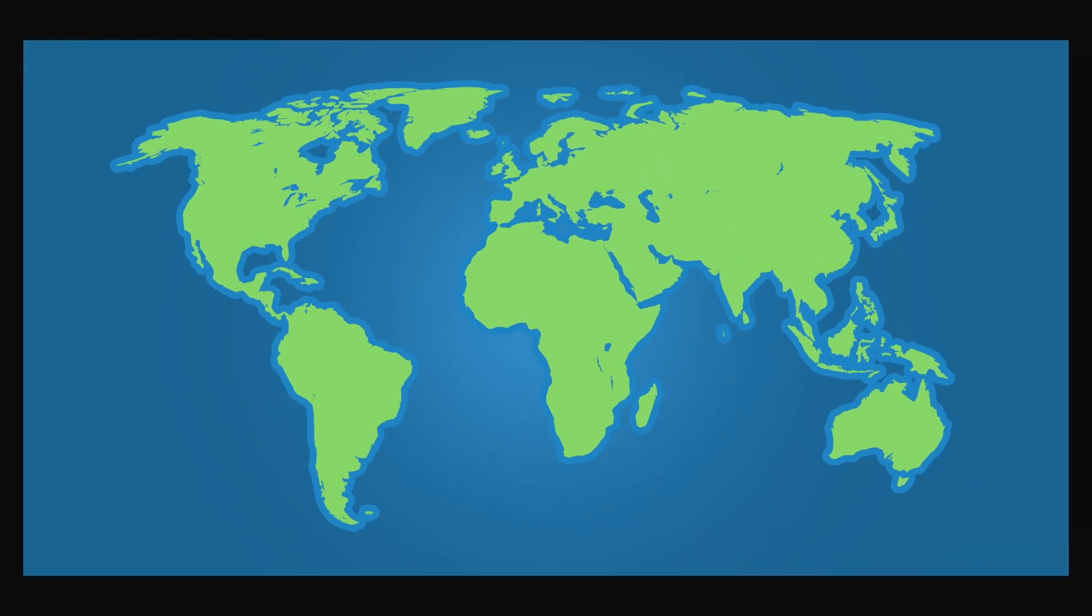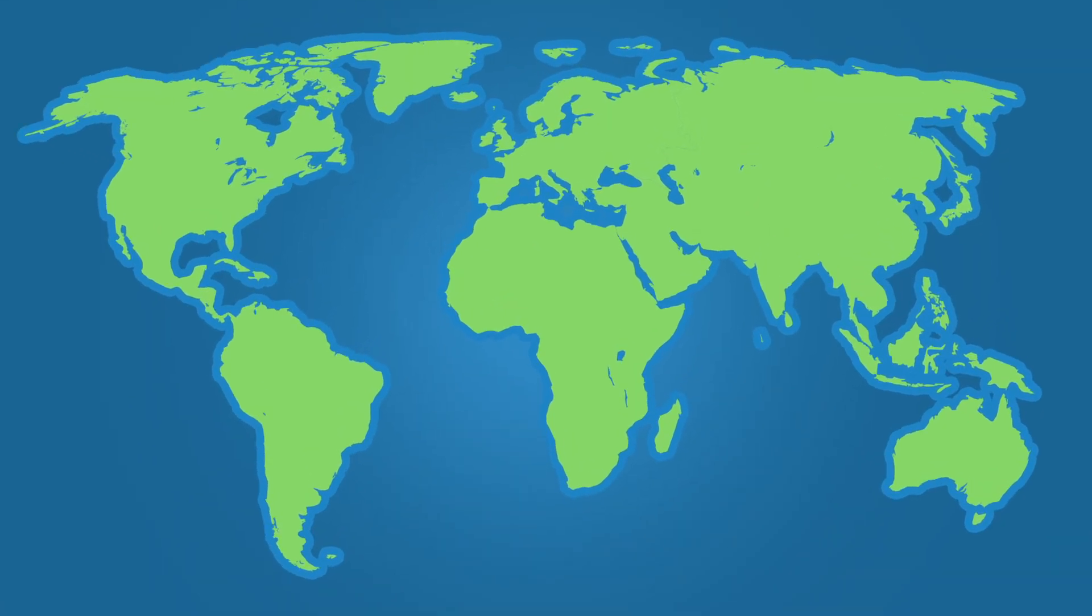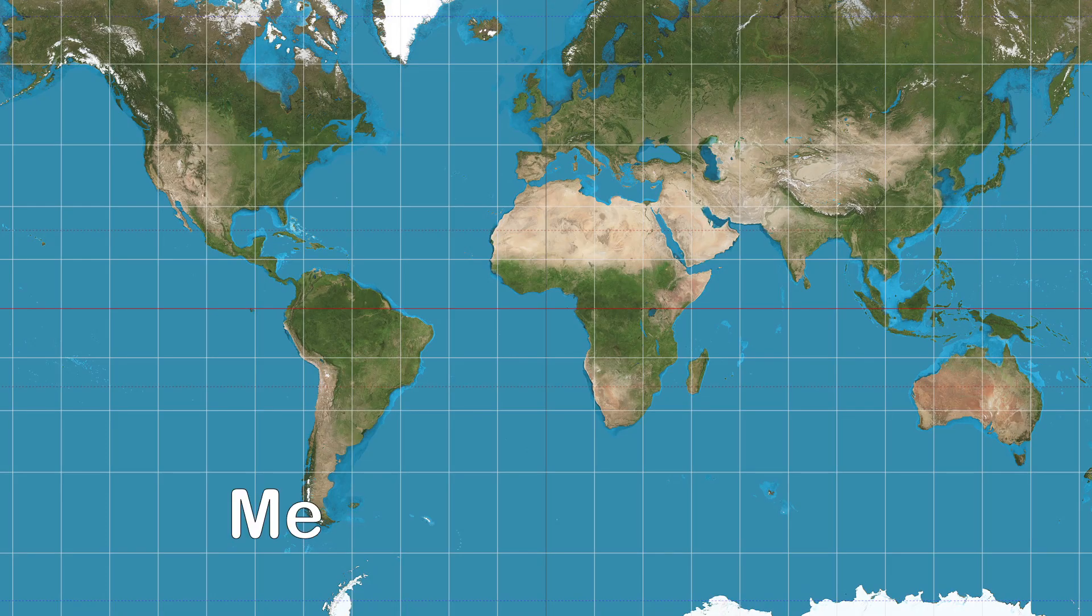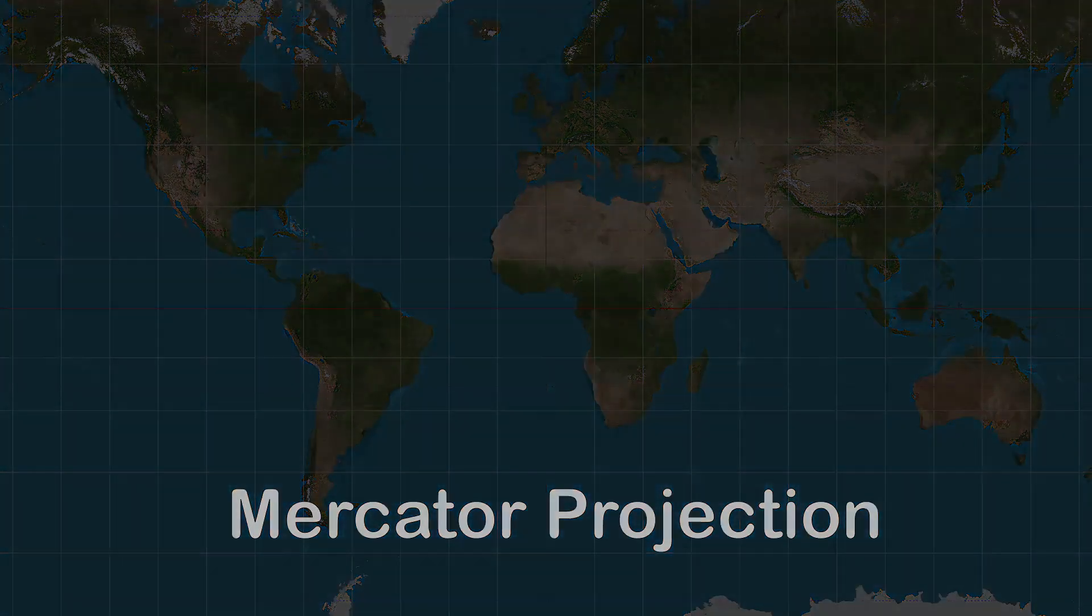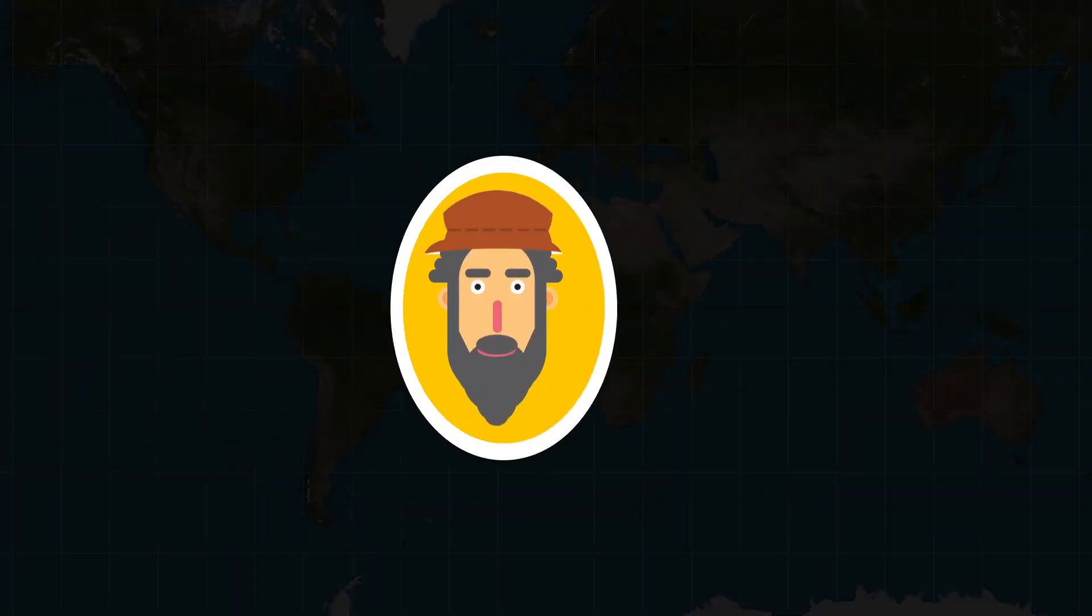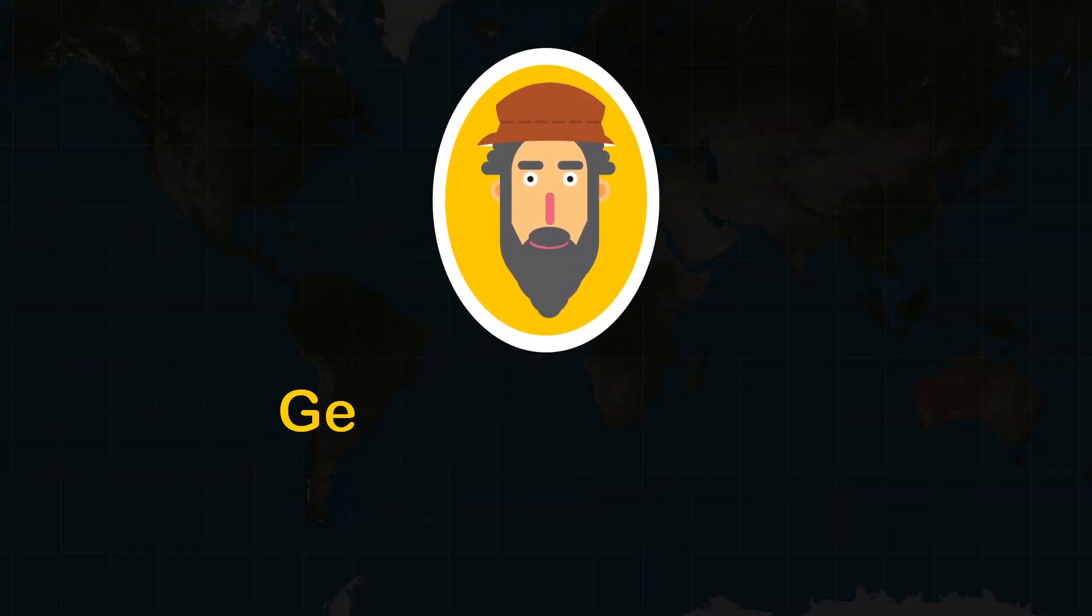The problem is that all maps come with their own problems. Some will have distortions in sizes and shapes, while others just won't be good for measuring distances. Here's a map called Mercator projection. It was presented by the geographer and cartographer Gerardus Mercator in 1569.